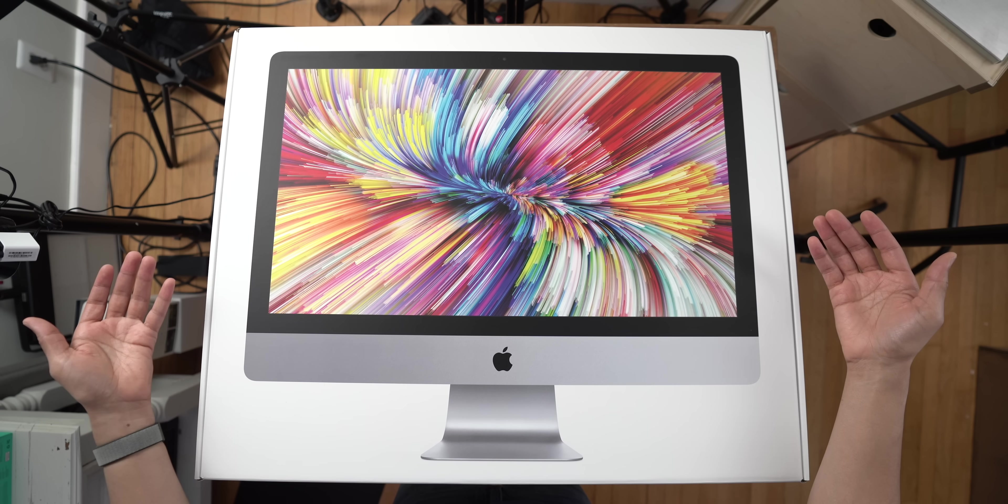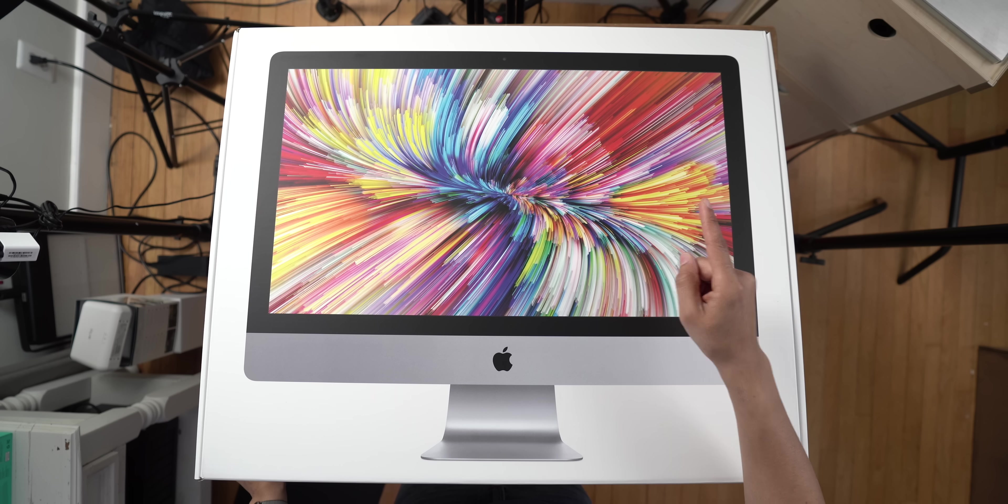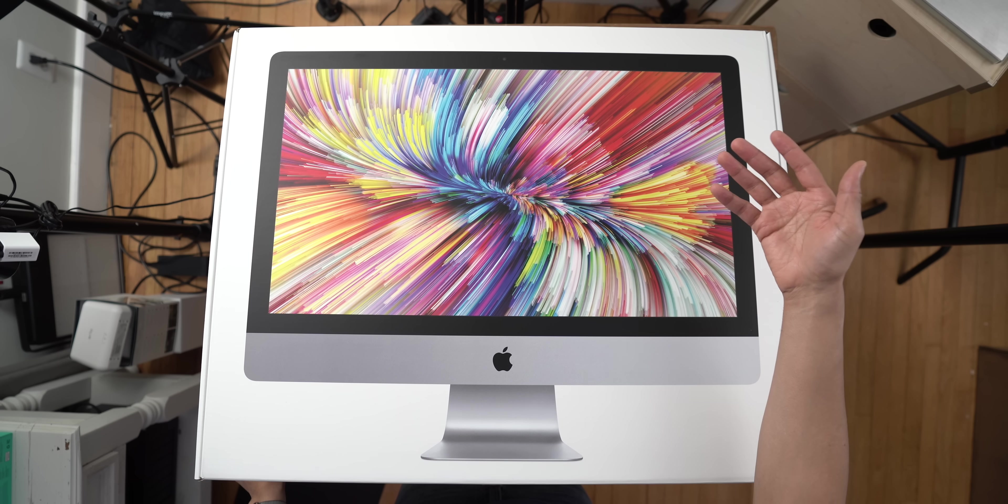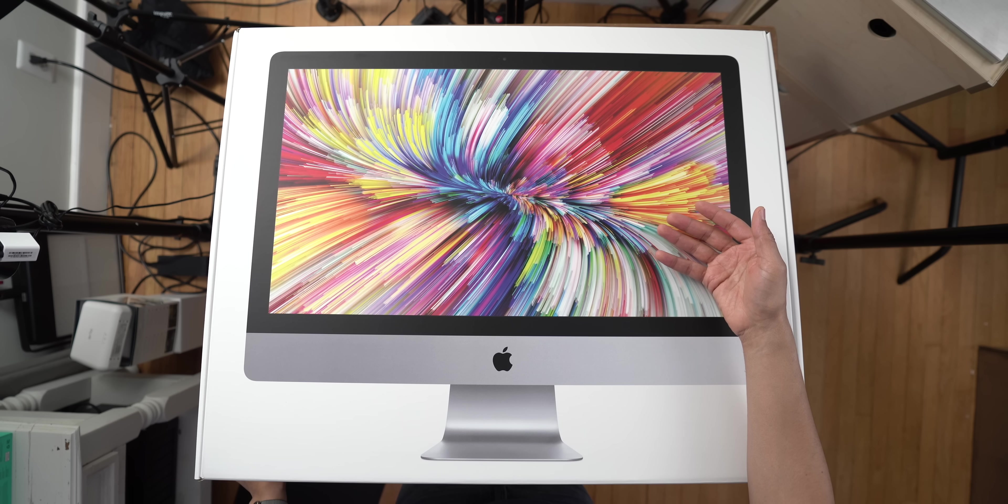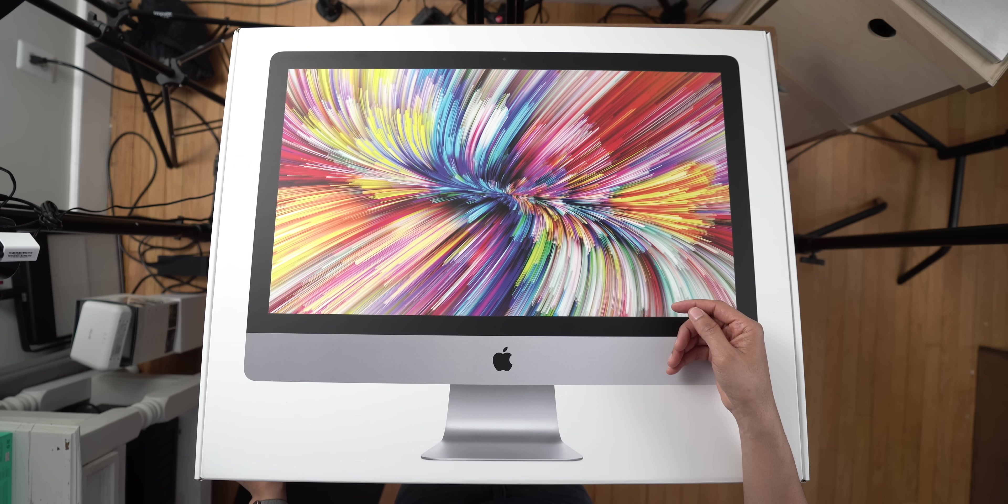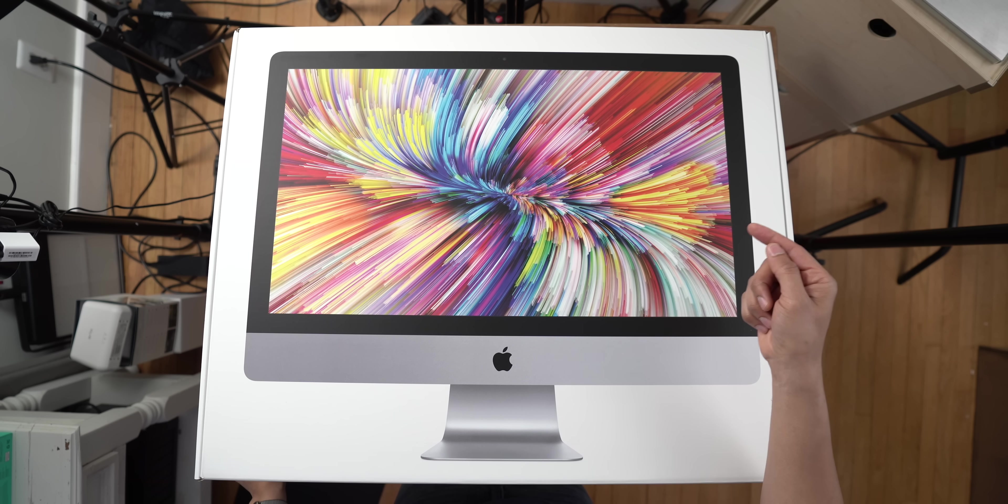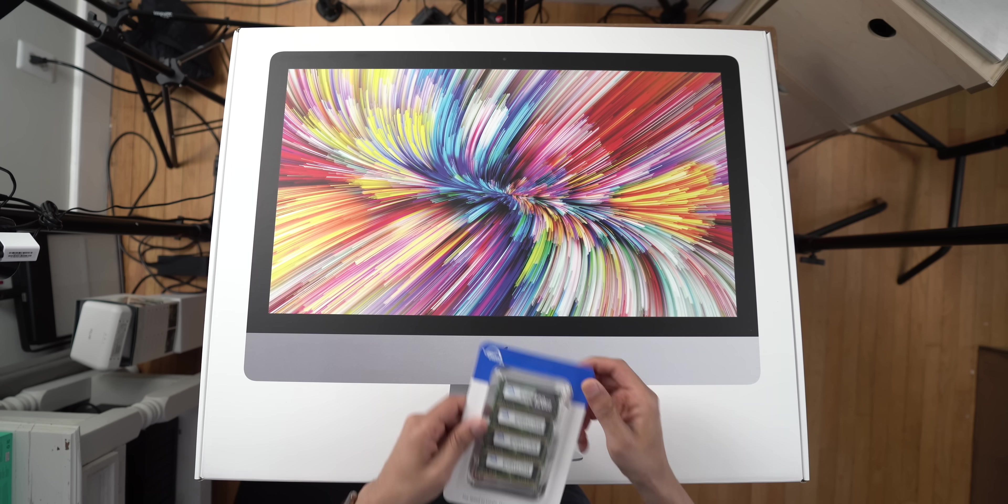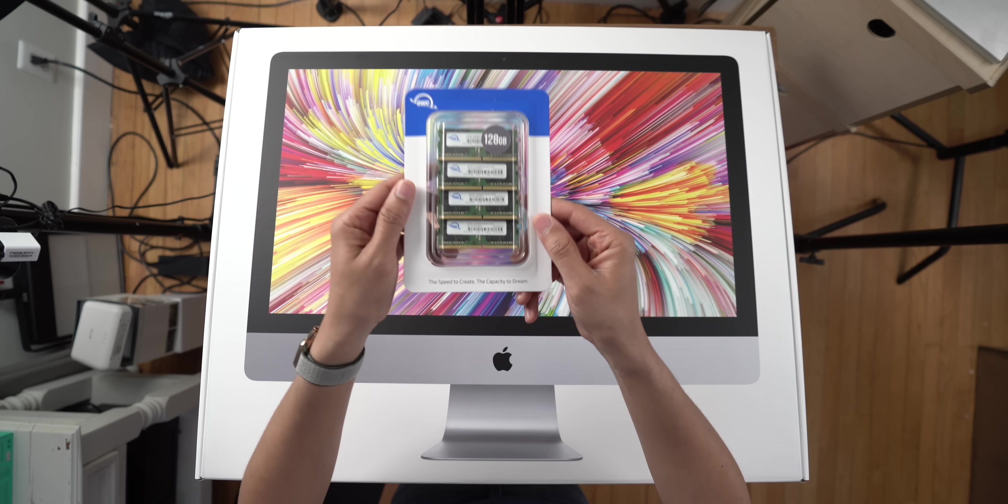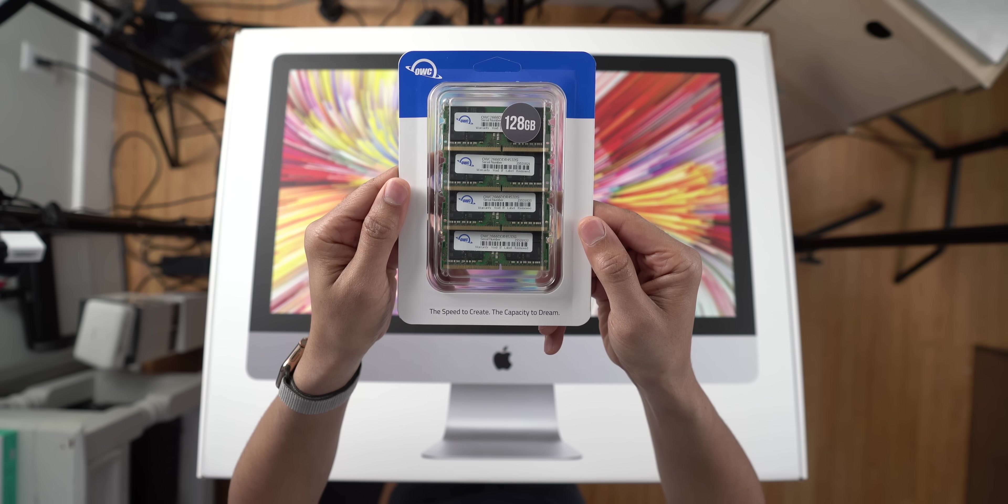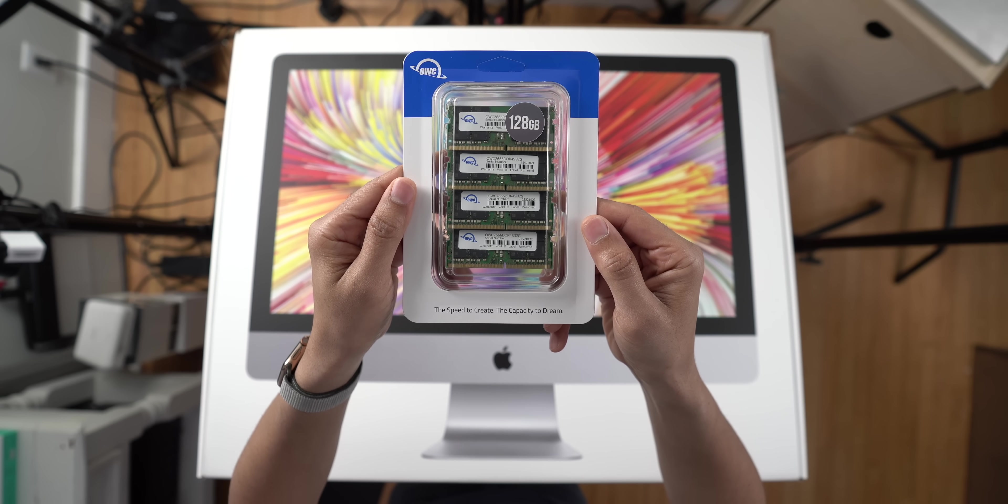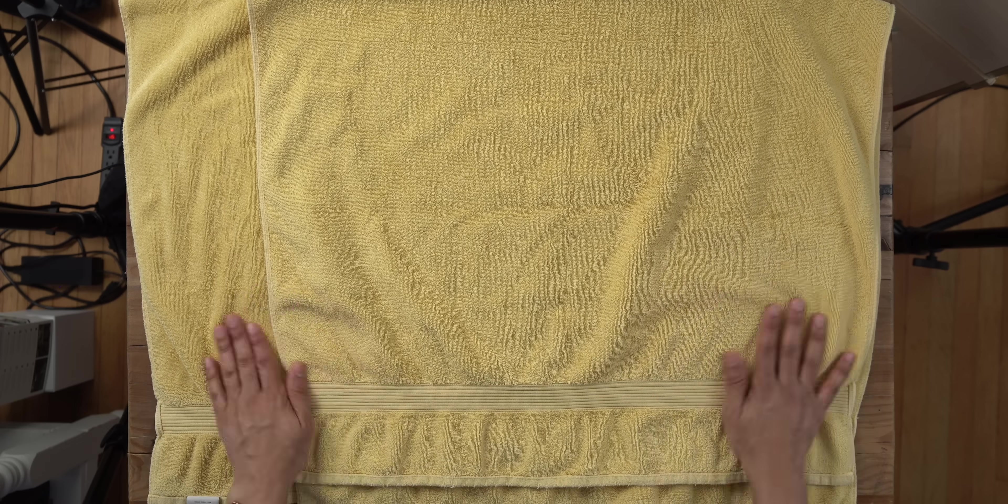Alright, so I have the 27-inch 5K iMac 2019 edition in the building. This is the 8-core version. If you want a review of this, let me know with a thumbs up, leave a comment down below. I'll get to that soon. But in this video, I'm going to show you how you can upgrade your RAM, and I'm actually going to put 128GB of RAM in this 5K iMac. That's more RAM than my iMac Pro has. Come to think of it, that's more RAM than all the computers I have combined. Alright, so let's get started.